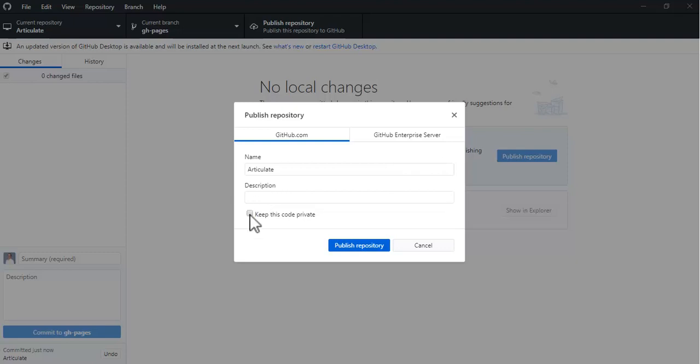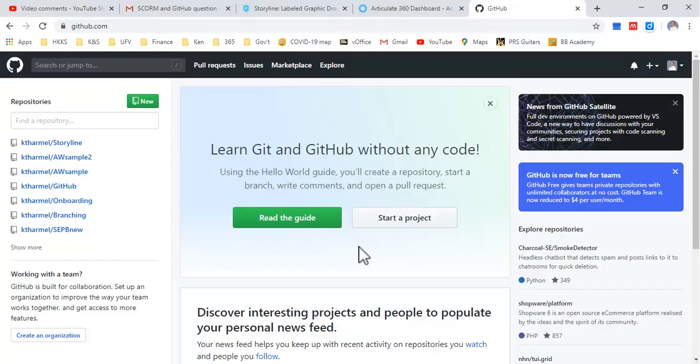Select Keep This Code Private—you don't want to do that. I want to make it public on the internet. Publish repository. Wait a second, it shouldn't take too long. It's only one page as an example.